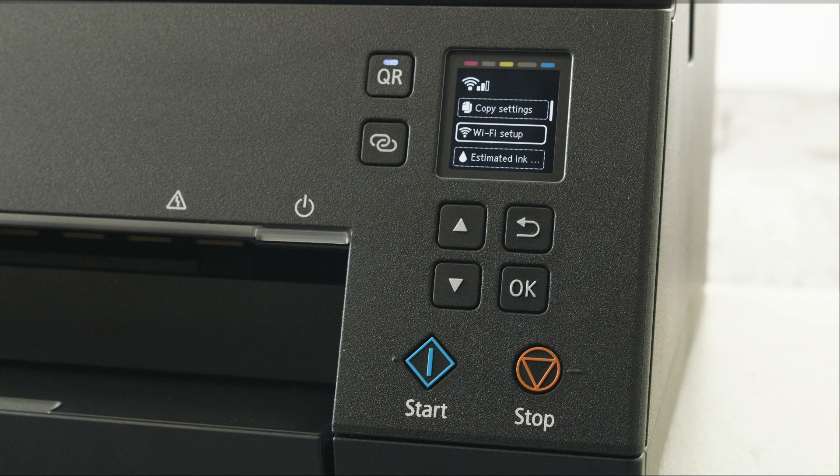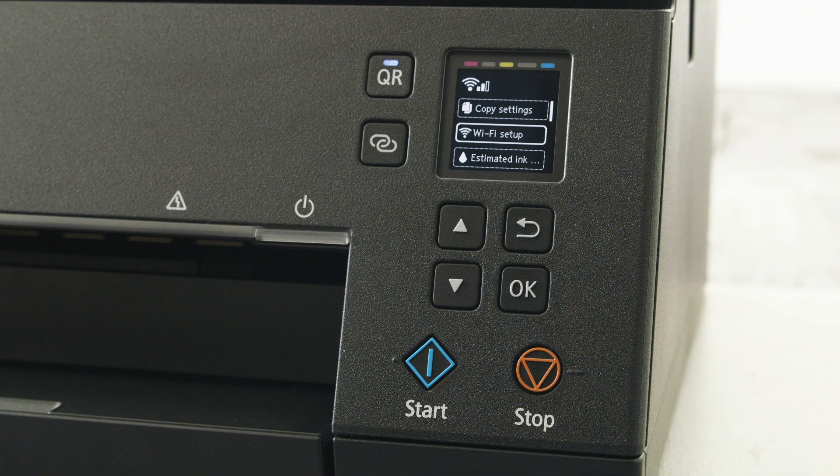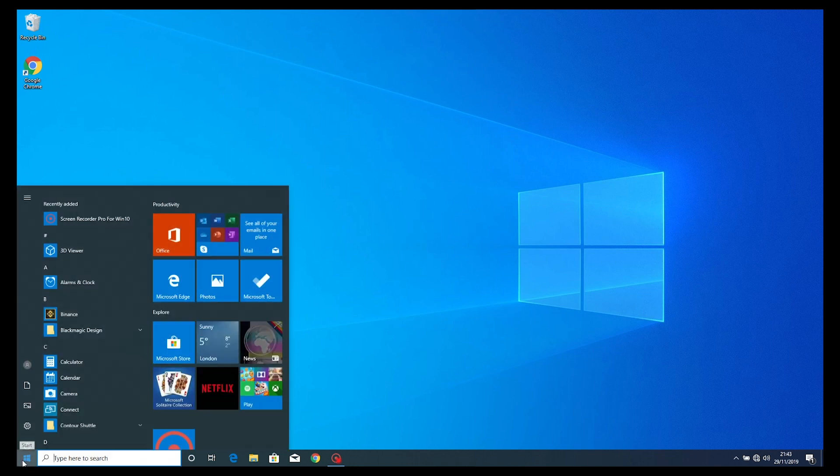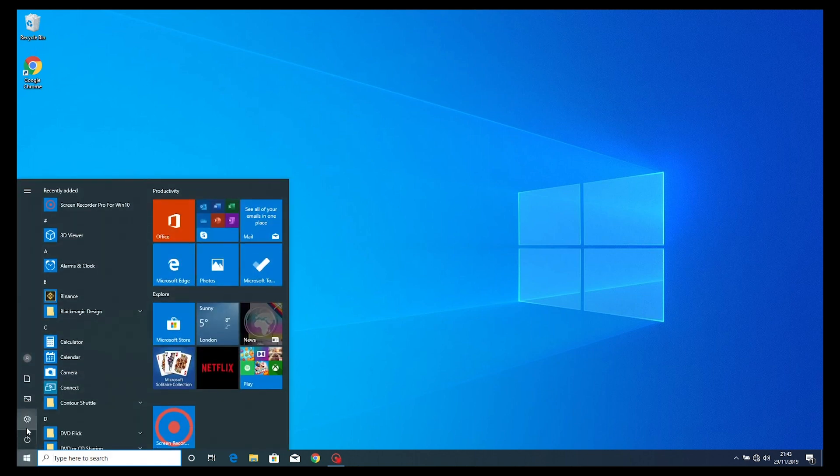Now let's set up your PC. You will now need your PC that is connected to the router to complete this part of the setup. Go to the Windows icon and select the settings tab.